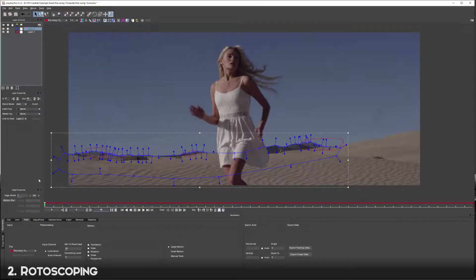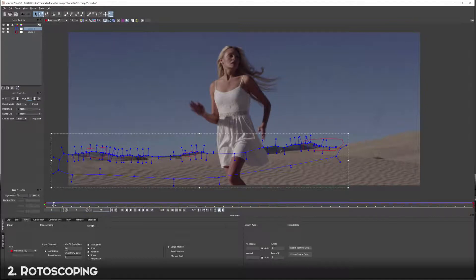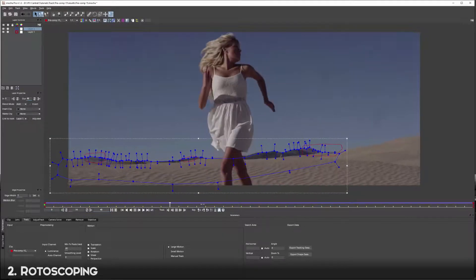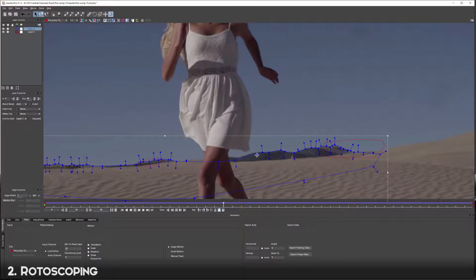Now that I've drawn this spline over the back mountains, we want to connect this blue spline to the red track we created. It's easy to do - just make sure to select it on the correct layer, go to Link Track To, and choose Layer One. Now if we scrub through we can see it's completely connected to the other track. There will always be a little bit of cleanup to do.